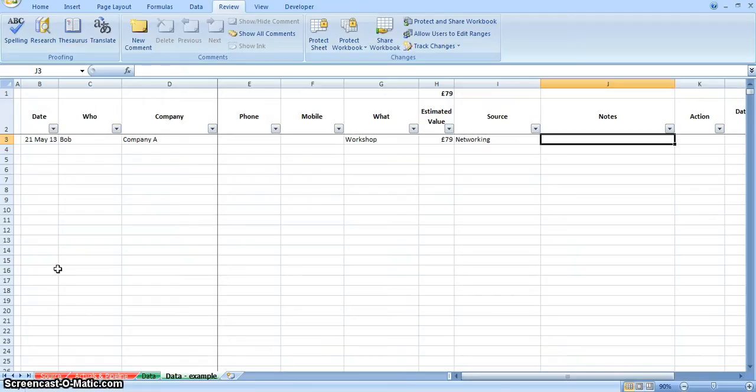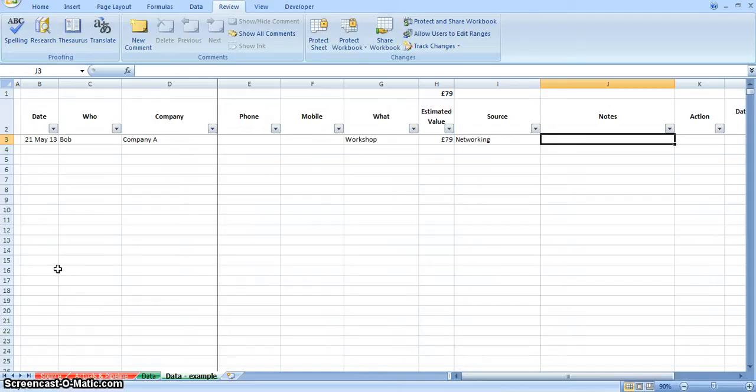This column, you can use just to add some notes, so you could put in that you've spoken to Bob. When you speak to him again in a week, you could update the notes as to maybe he's going on a holiday and contact him in June, or whatever the notes are, so you can keep track of what's happening with each of these leads.